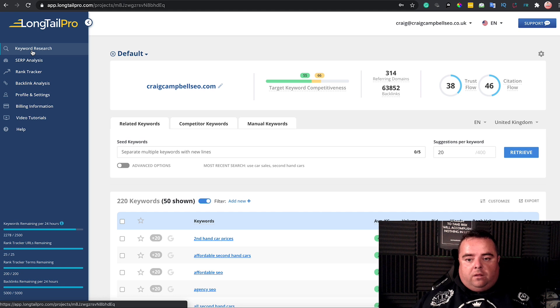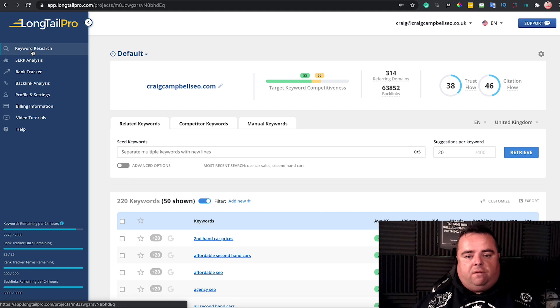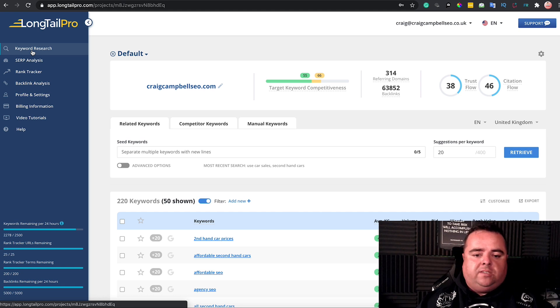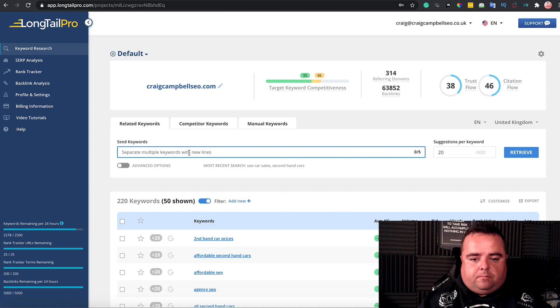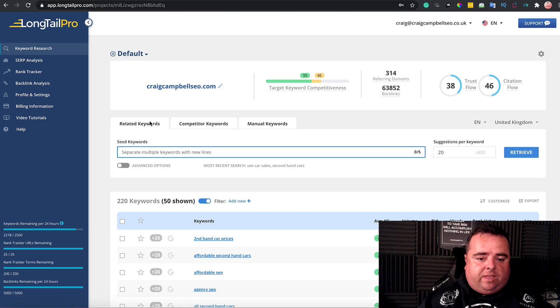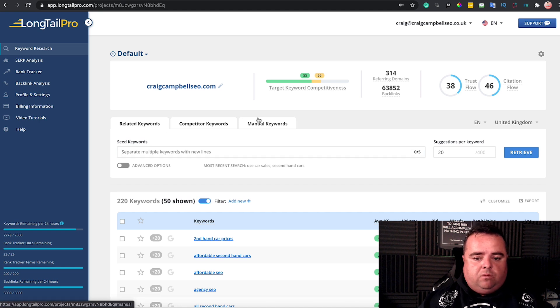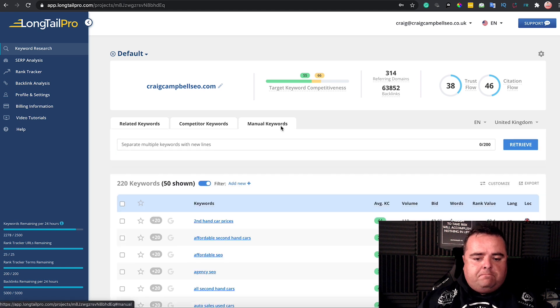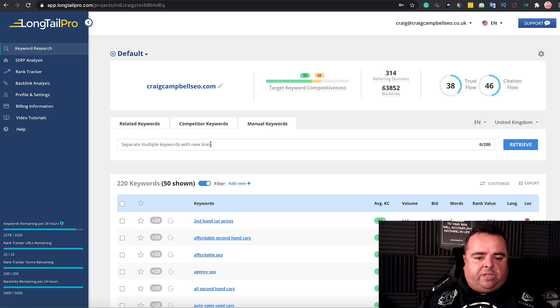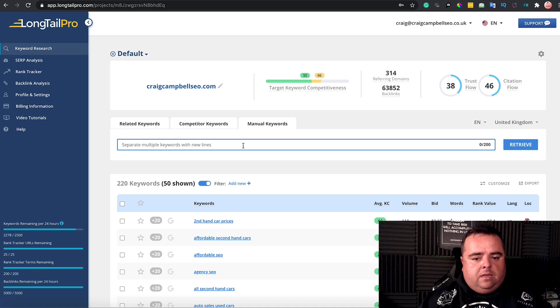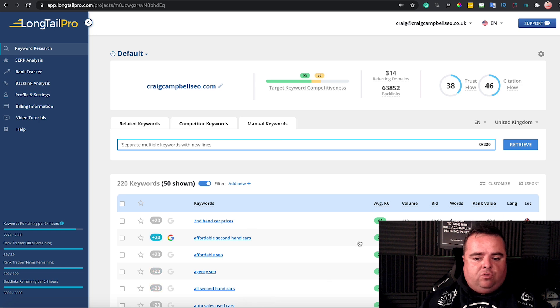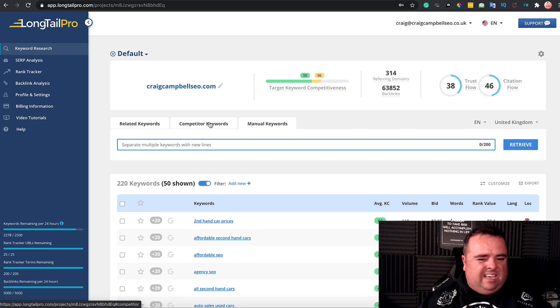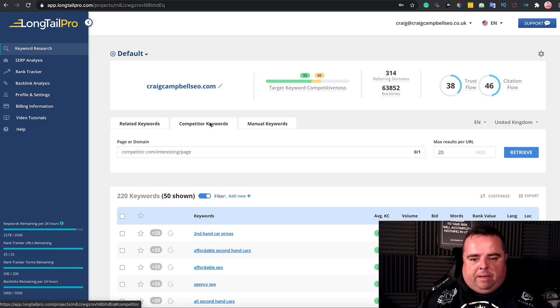This is the related keywords option. I'll go through the different options. Manual keywords—you can stick in multiple amounts, up to 200, manually entering keywords, and it'll give you the different volumes and everything else. I'm not a big fan of doing manual stuff though.